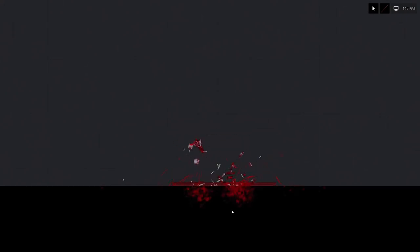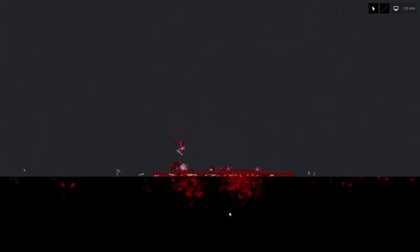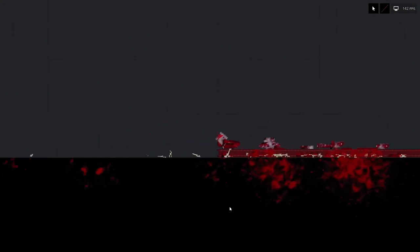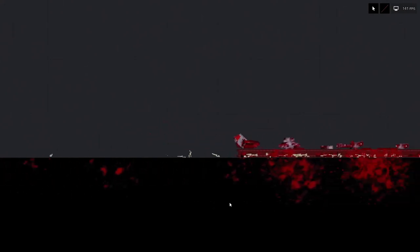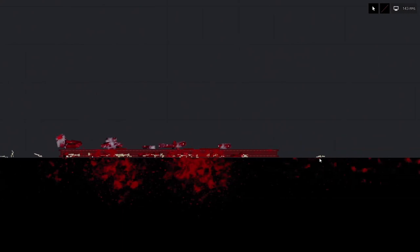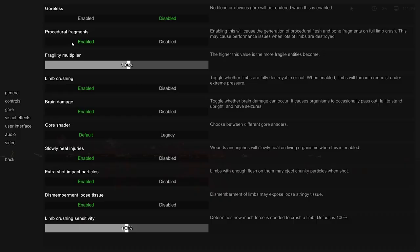Procedural gore fragments. Alright, so if we take two people here and we take this large I-beam and just crush them, then we have a bunch of procedural gore fragments like bones and stuff. This can be enabled and disabled in the gore section in the settings.